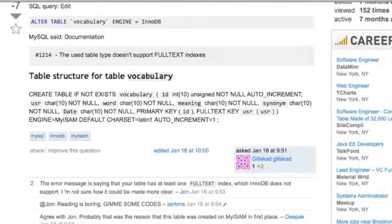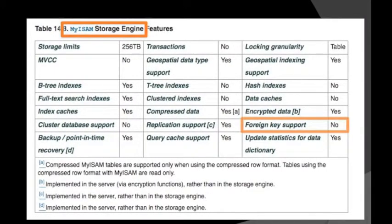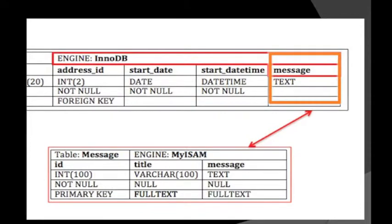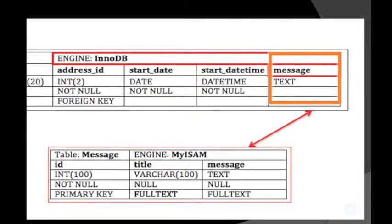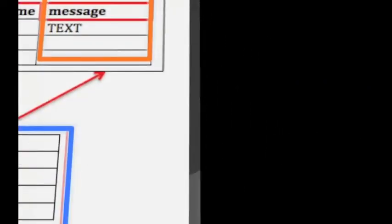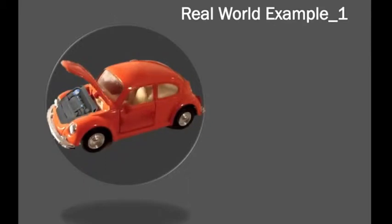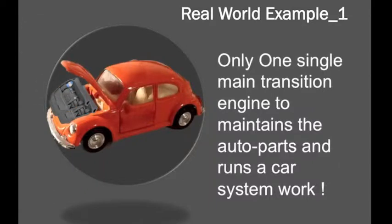Before you decide to drop any key on a table, you have to consider that it will impact the accuracy of data retrieval between parent and child tables. Check the storage engine feature details — MyISAM won't support foreign keys, and you can't use two different engines on the same table. The only thing we can do is create a new table with the other engine type. Think of a car: it might have different engine parts, but there's only one main transmission engine to maintain all the auto parts — it's confusing and complicated to have two engines running one car system.